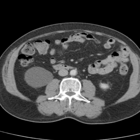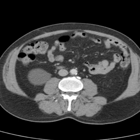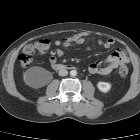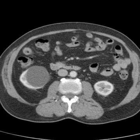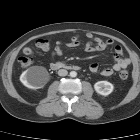Go through the kidneys, and yes, there's one abnormality. And what is that abnormality? It is a renal cyst.